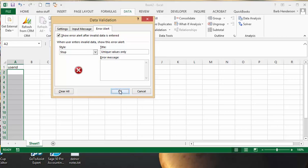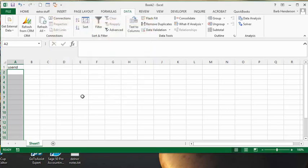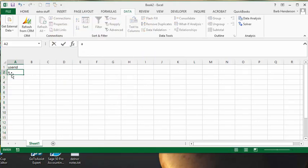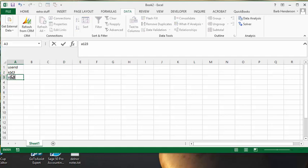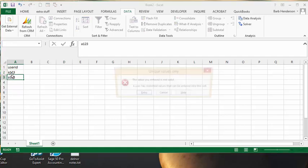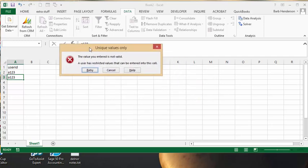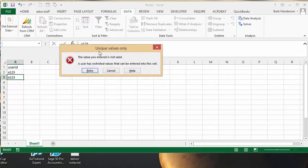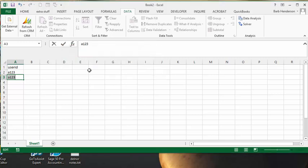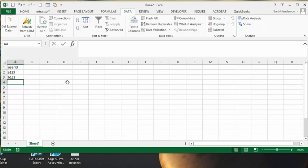And we'll say OK. So now let's go and we'll put in A123 and that looks fine. And then we're going to put A123 again and we're going to press enter and it says, see it says on the top unique values only and so then you can either retry and so then you could put in B123 and it works. So that's how you ensure that you have unique numbers in a column in Excel. Please subscribe.